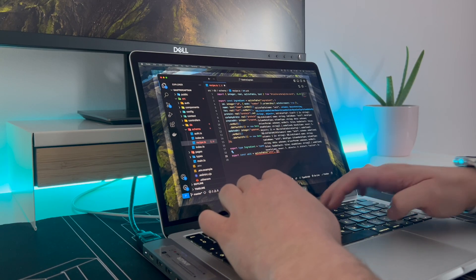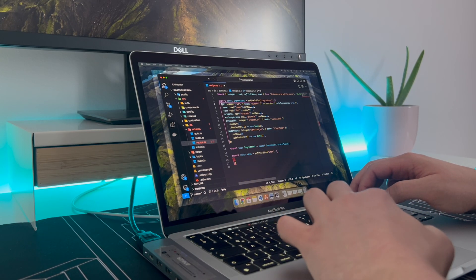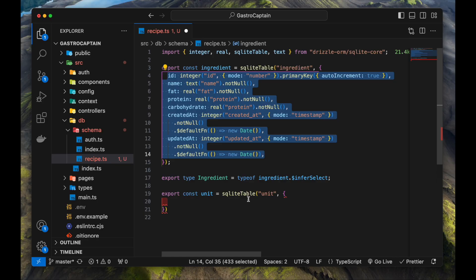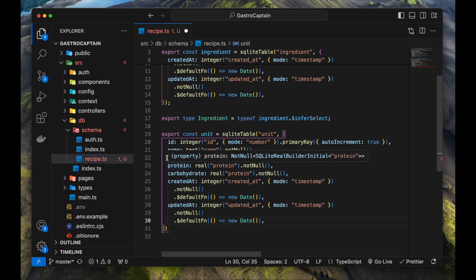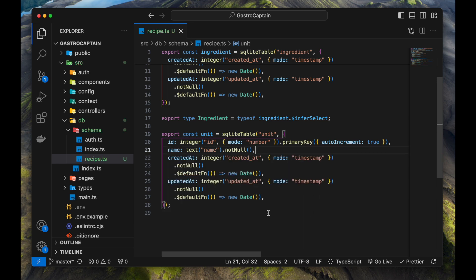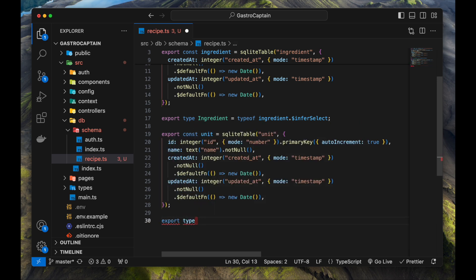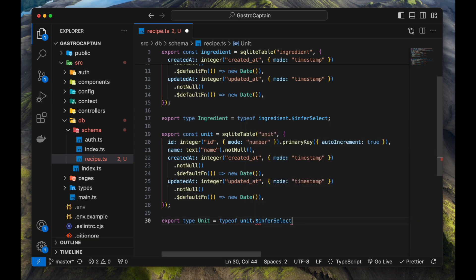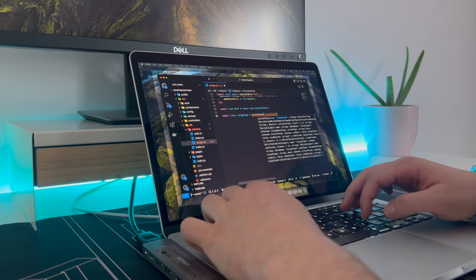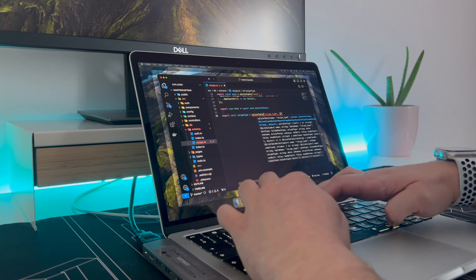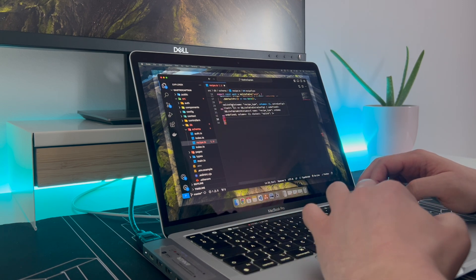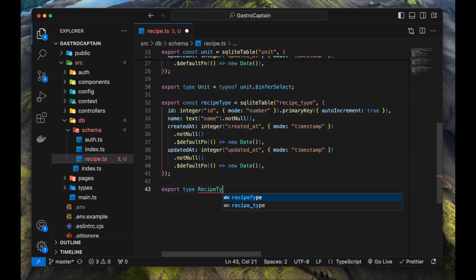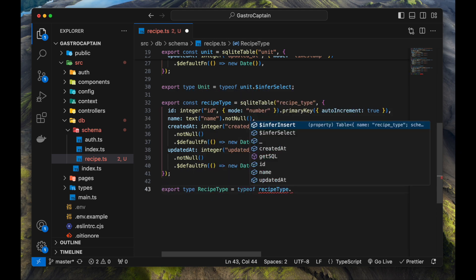I have also defined a unit table so recipes can specify which unit they're in and to facilitate conversion between metric and imperial units based on user preference. I'm just copy-pasting so I don't have to retype similar fields. A unit has a name like gram, kilo, teaspoon, etc. I want to categorize recipes - which one is for breakfast, for lunch and dinner. That categorization is done by the recipe type table. It will just hold an enum with the values of breakfast, lunch, and dinner with the ability to extend it further in the future.